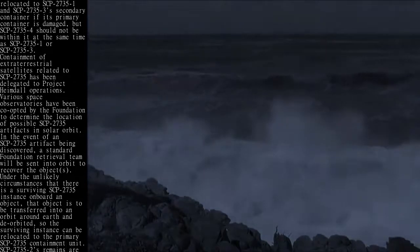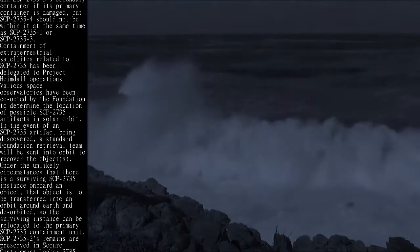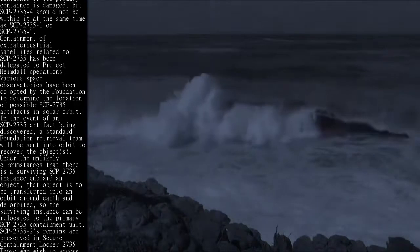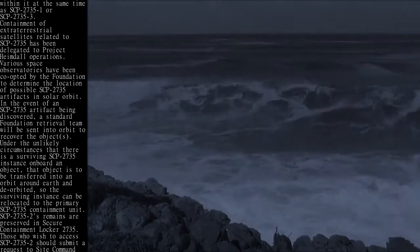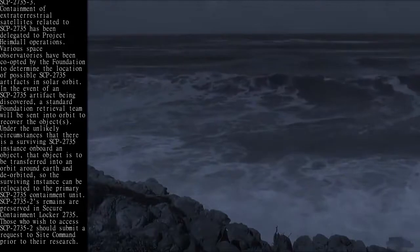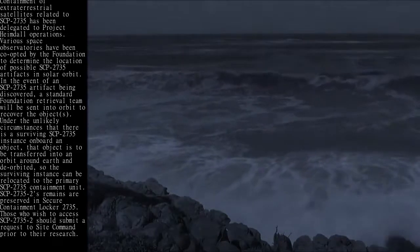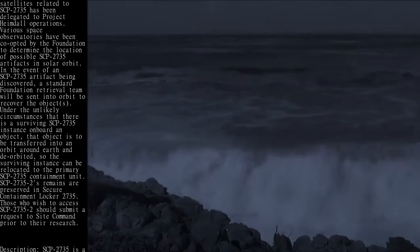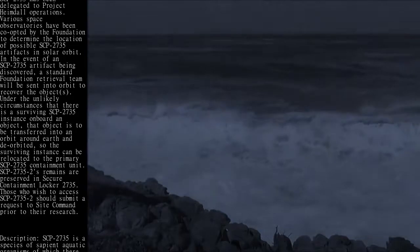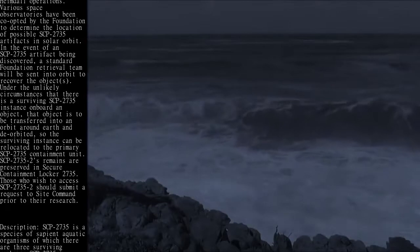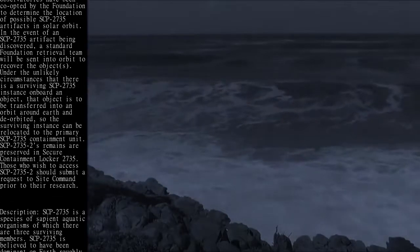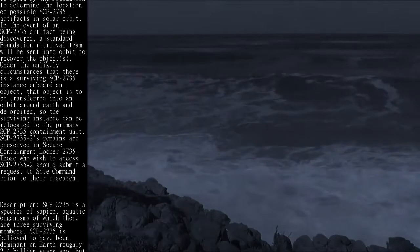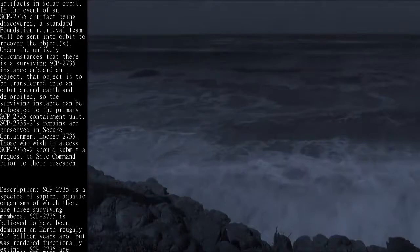Under the unlikely circumstances that there is a surviving SCP-2735 instance on board an object, that object is to be transferred into an orbit around Earth and de-orbited, so the surviving instance can be relocated to the primary SCP-2735 containment unit. SCP-2735-2's remains are preserved in secure containment locker 2735. Those who wish to access SCP-2735-2 should submit a request to Site Command prior to their research.